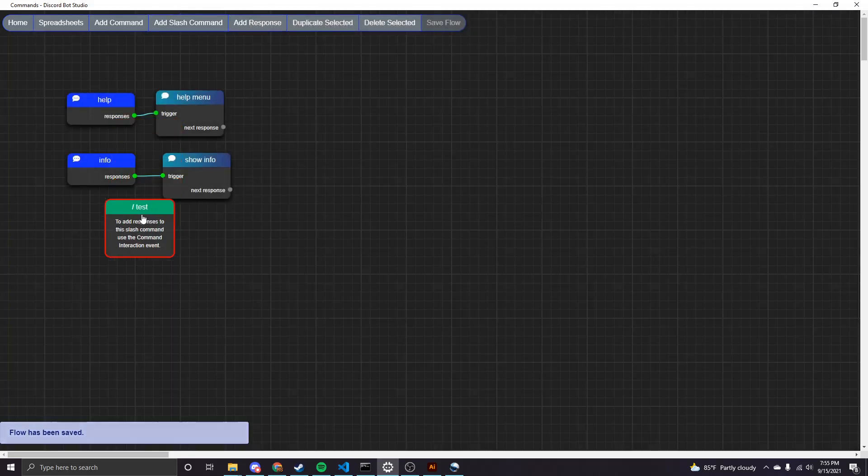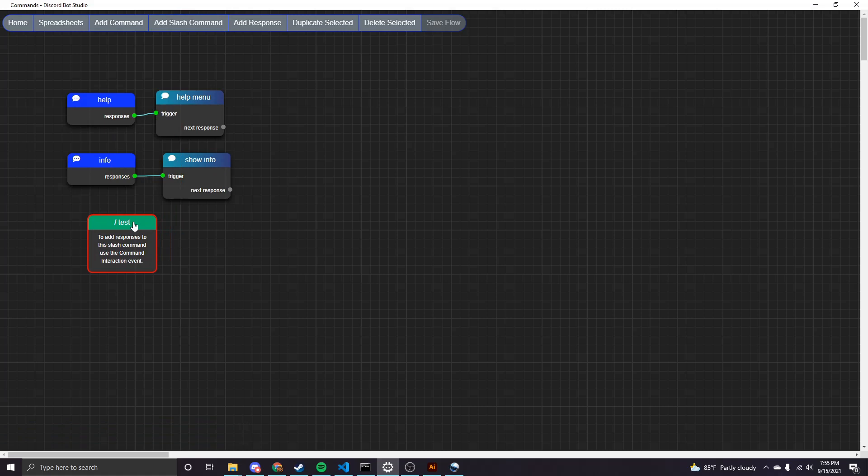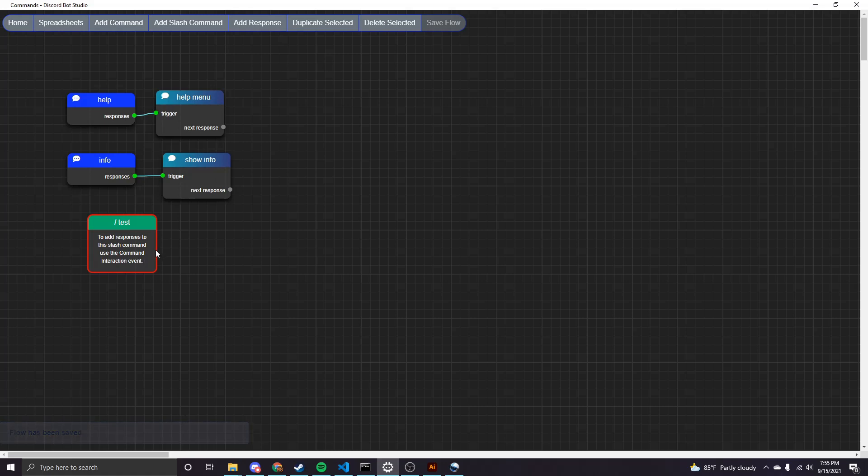And now you can see we get this new green slash command node and it says slash test and that's what it's called. And as you can see, there's no output, so you're not going to be connecting things like you would to a regular command node. Instead, you're going to have to leverage the command interaction event, which is on the events page in order to respond when this command is fired. So I'll take you over to the events page and show you how that works.